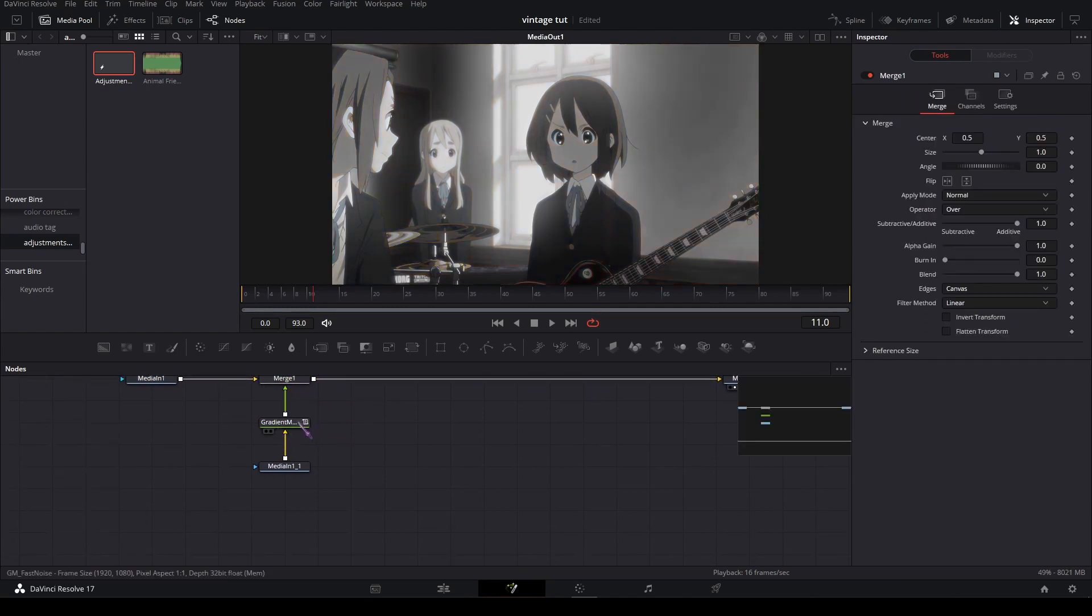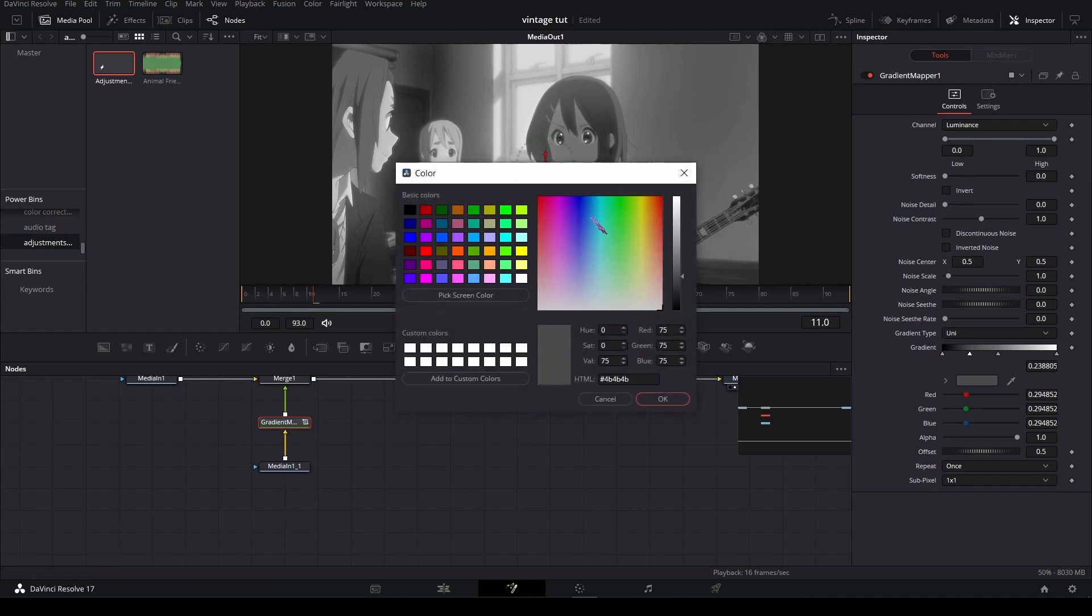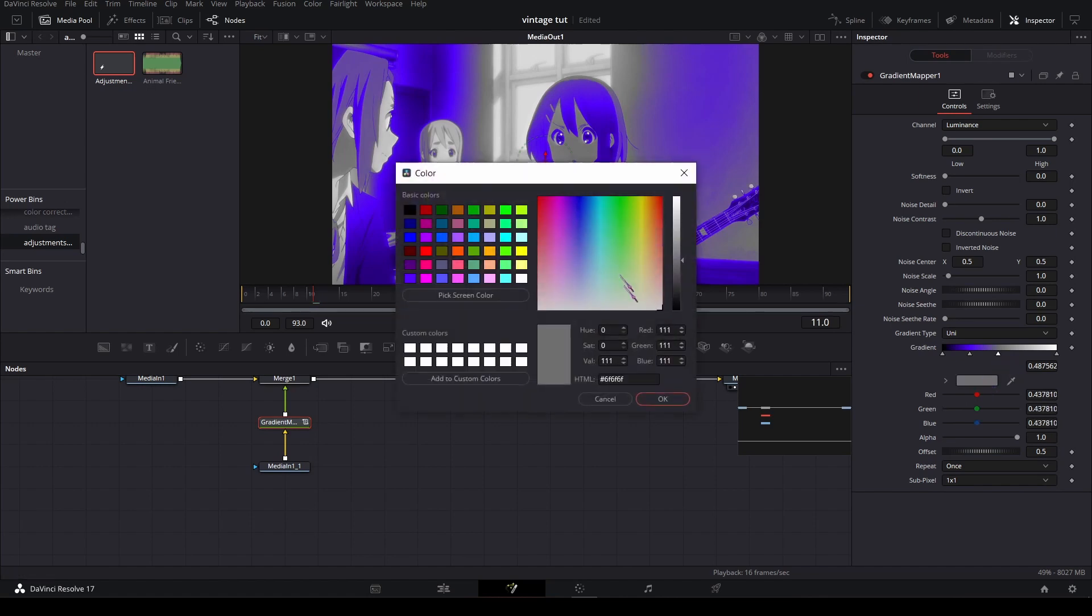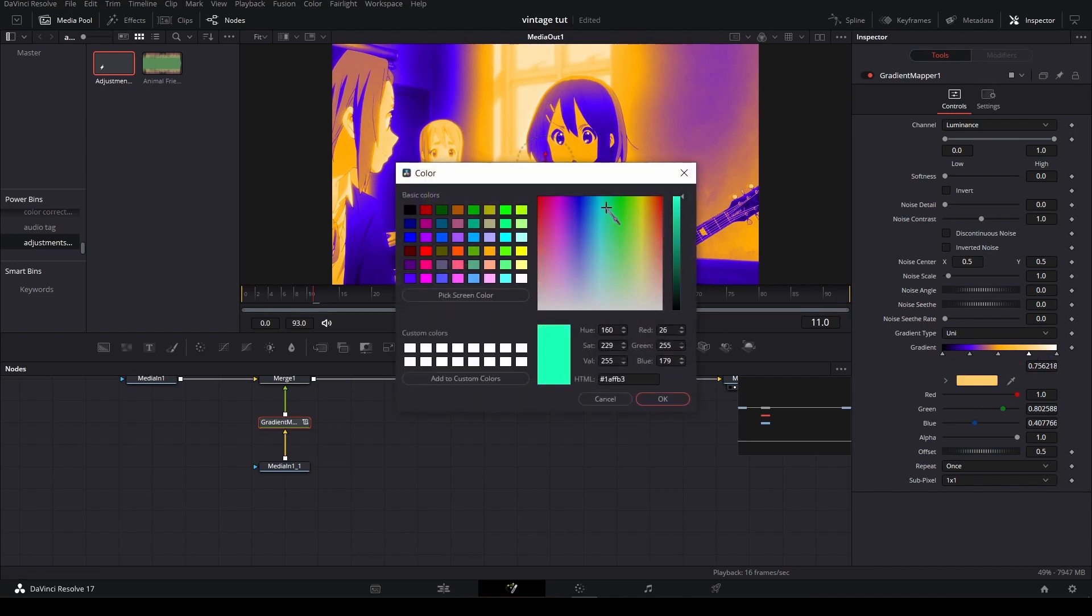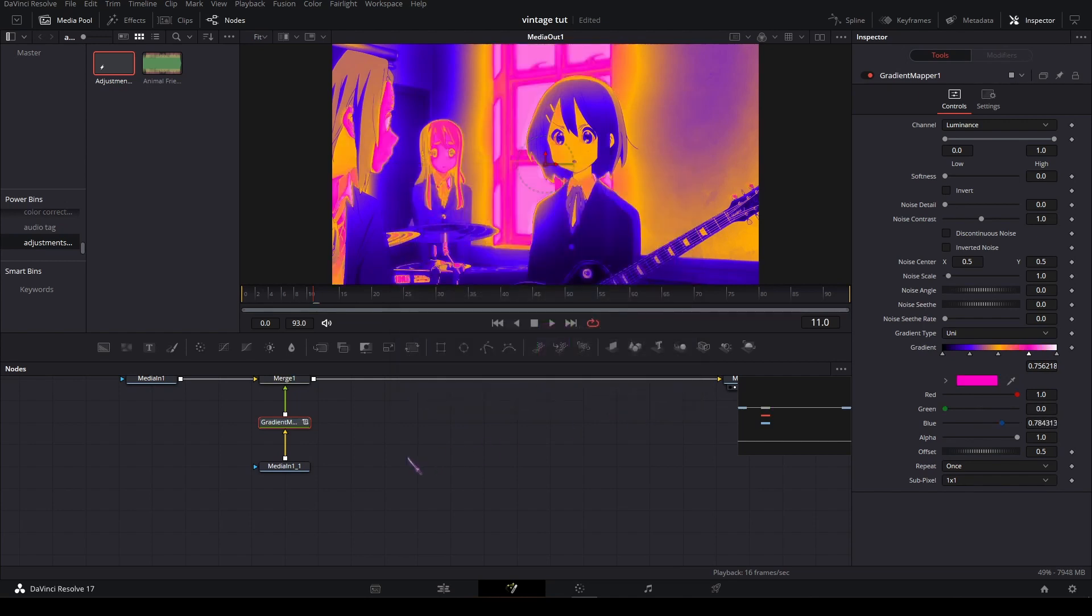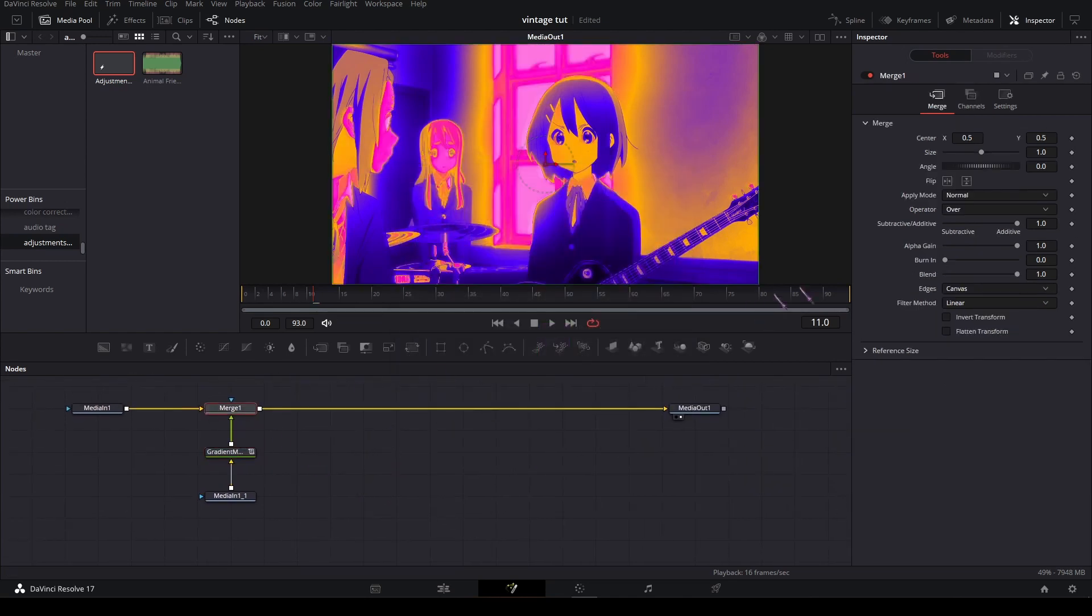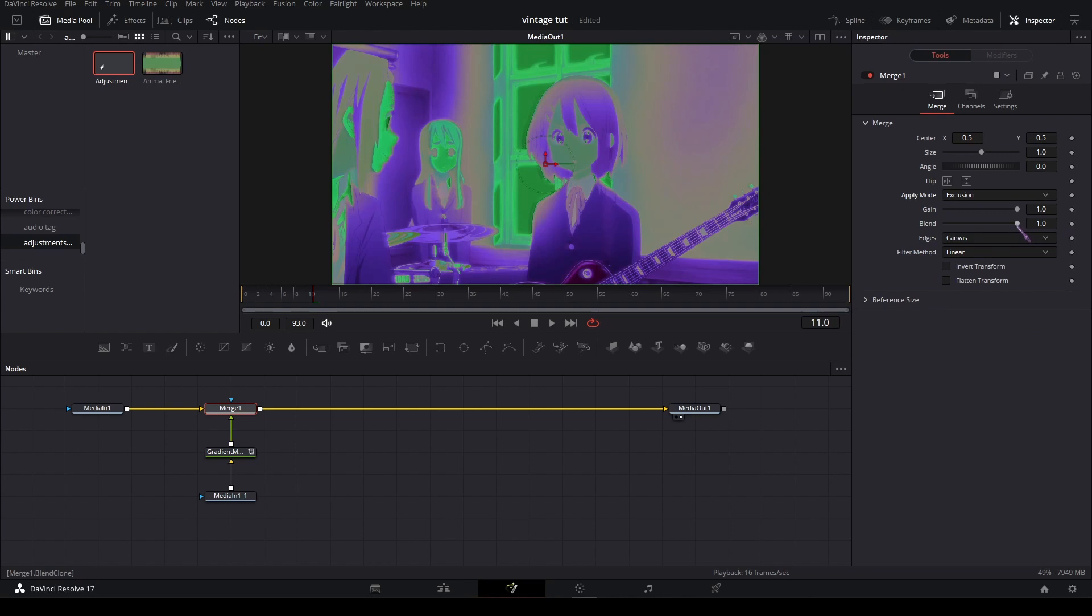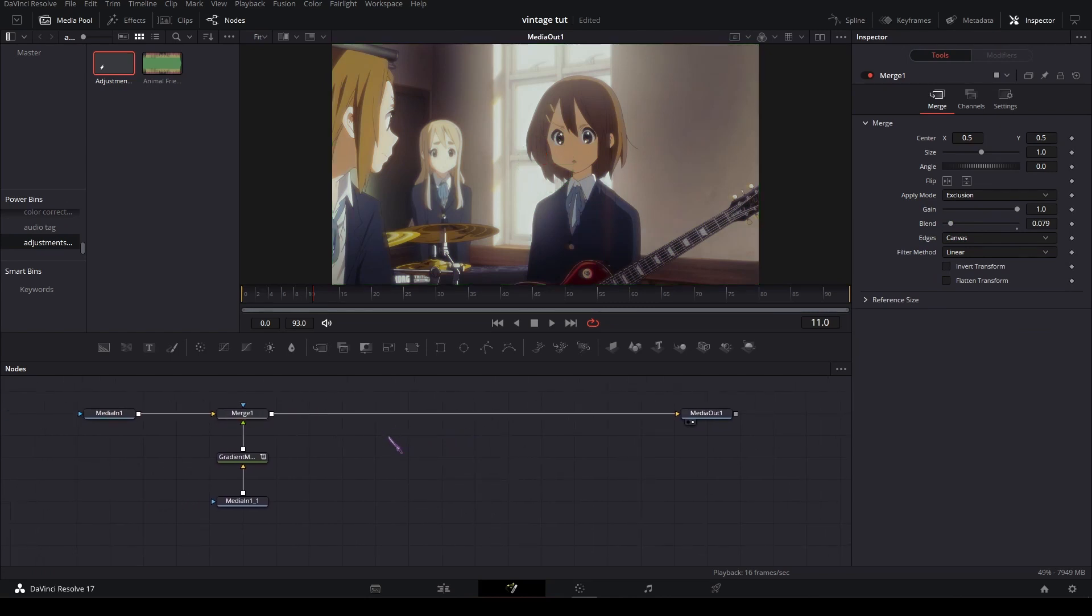And in the gradient map, make a heat map type of thing. So first like maybe blueish, then let's say orange, and one more, let's do pink. And in the merge, in the apply mode, set it to exclusion, and set the blend to very low, like 0.08, something like that.